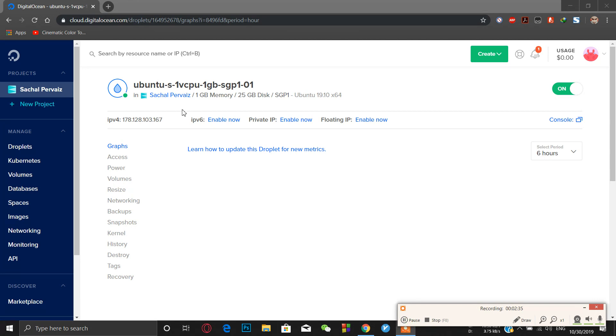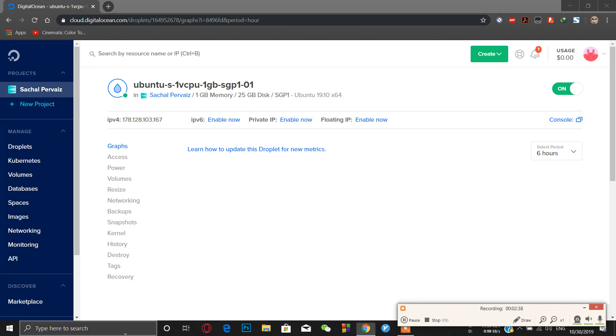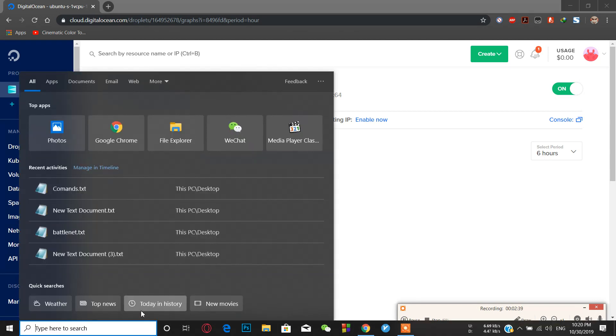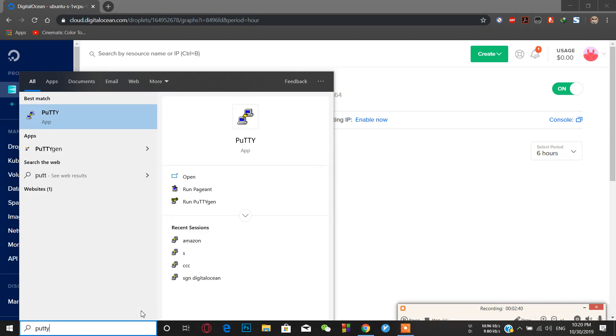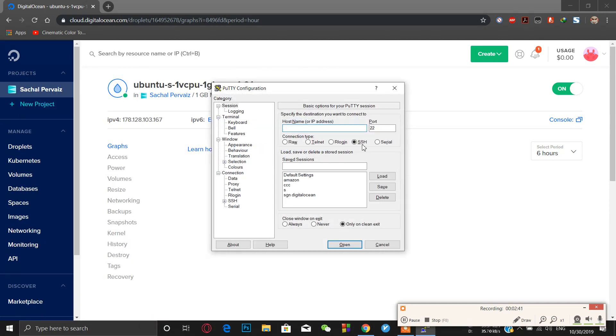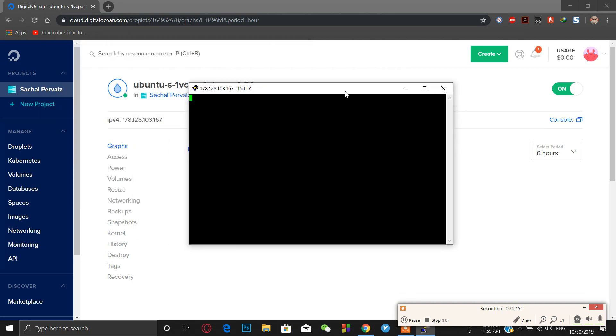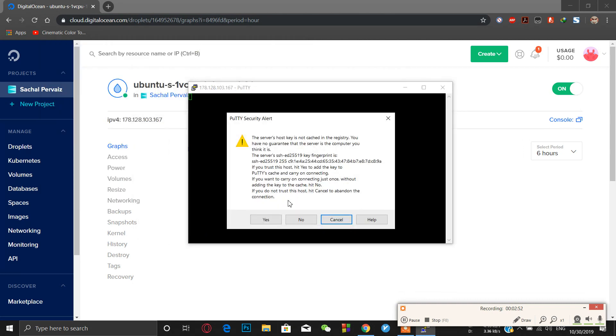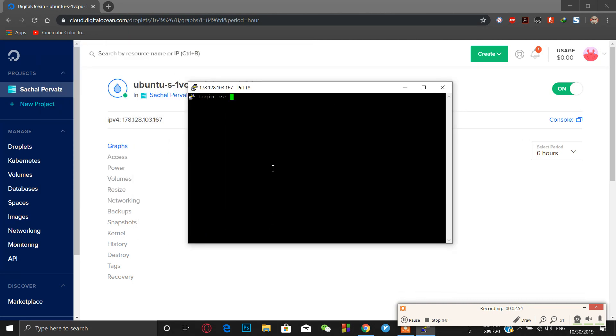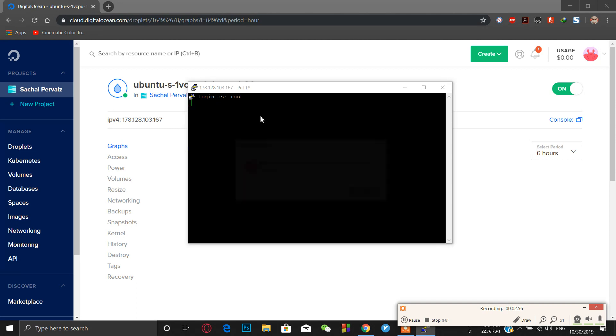Now my VPS is ready. Just copy the IP. Here I'm using Putty for SSH. I will provide the download link in the description so you can download it. Just paste my IP address here and open, yes, and login as root.